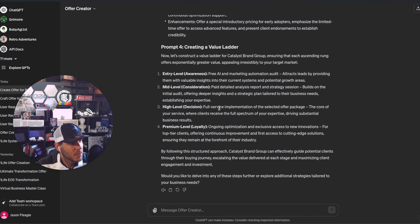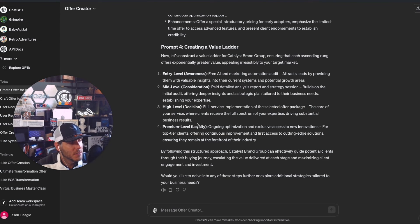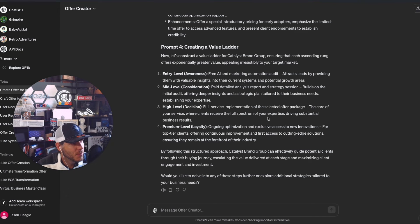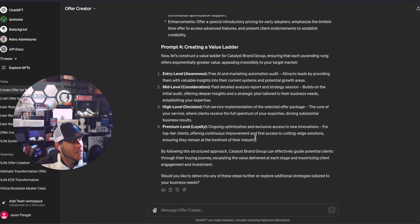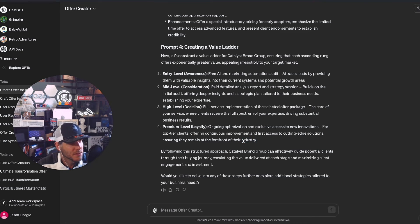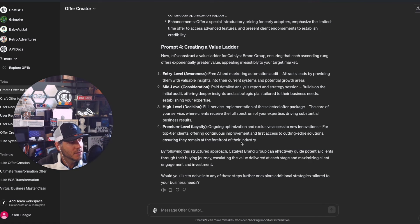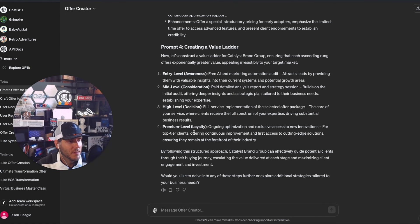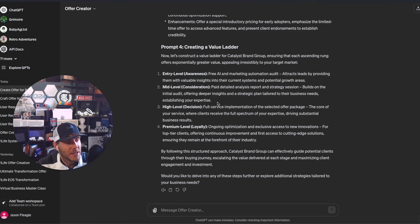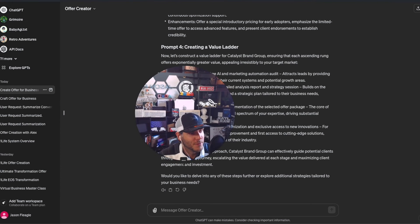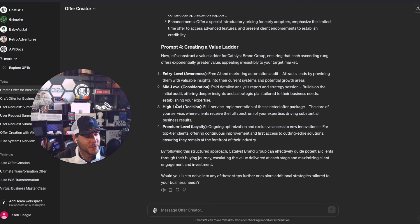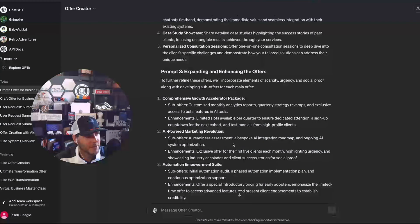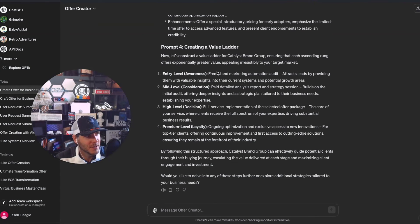High level would be full service implementation of the selected offer package - the core of my services where clients receive full spectrum. Premium level: ongoing optimization and exclusive access to new innovations. That's pretty good. There's a few other ones I'd add in here, like fractional CMO/CTO work, more in-depth consulting, but I also didn't provide that in the initial prompt.